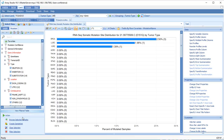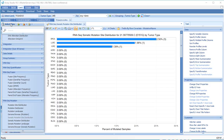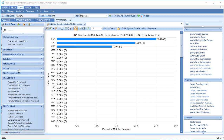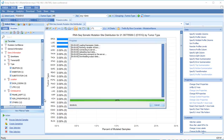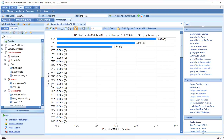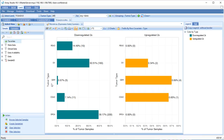Gene expression microarray data also has multiple views, comparing tumor and normal samples to a universal reference set. A small number of genes, such as BRAF, have protein array data.